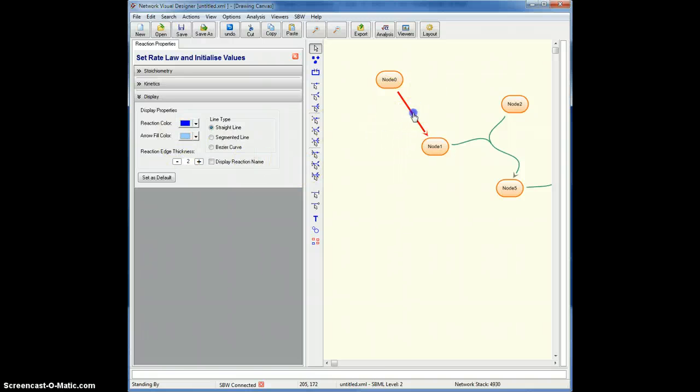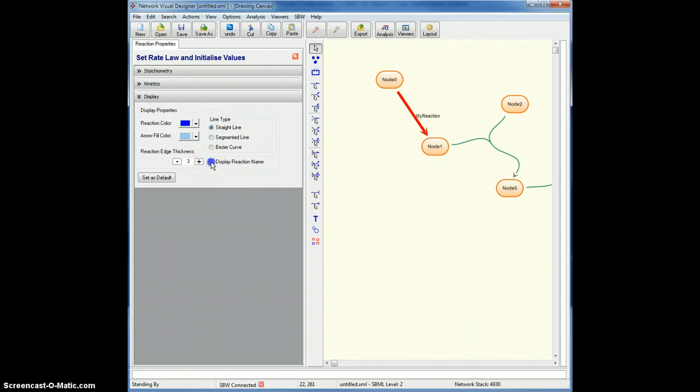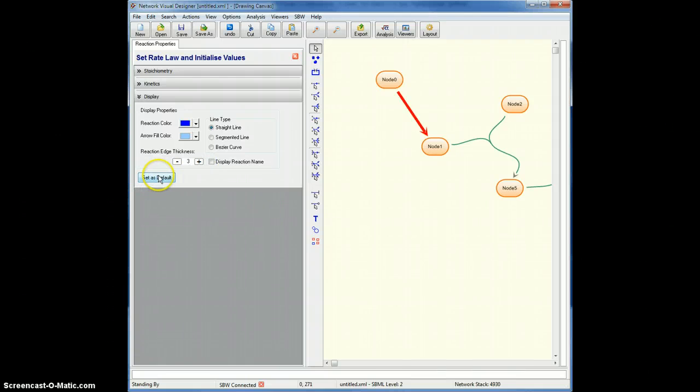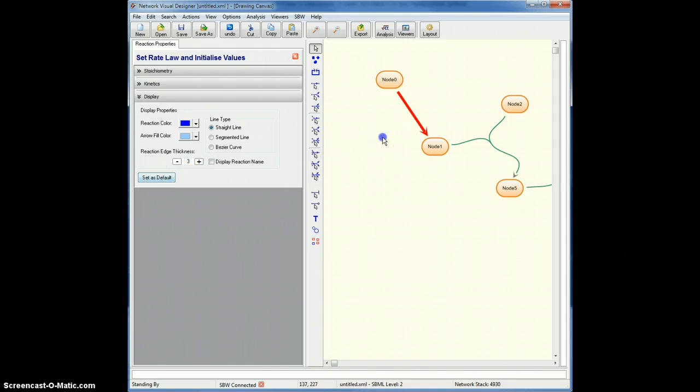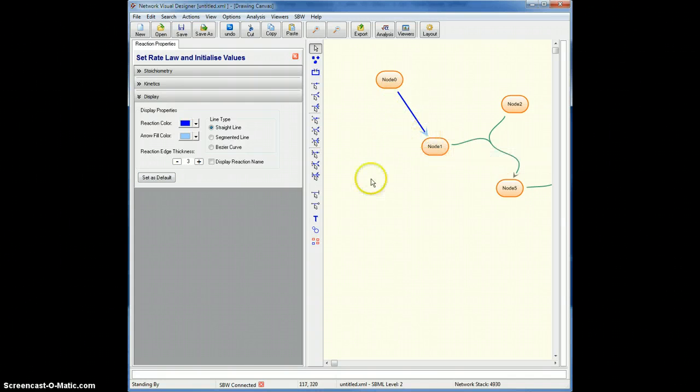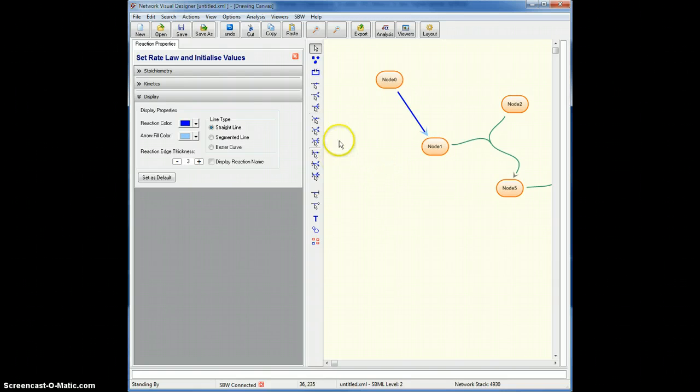Or I can thicken up the line, display the reaction name on it, and so on. And this set as default allows me to set the default now to be this thickened line with a light blue arrow end for every reaction I draw, if that's what you want.